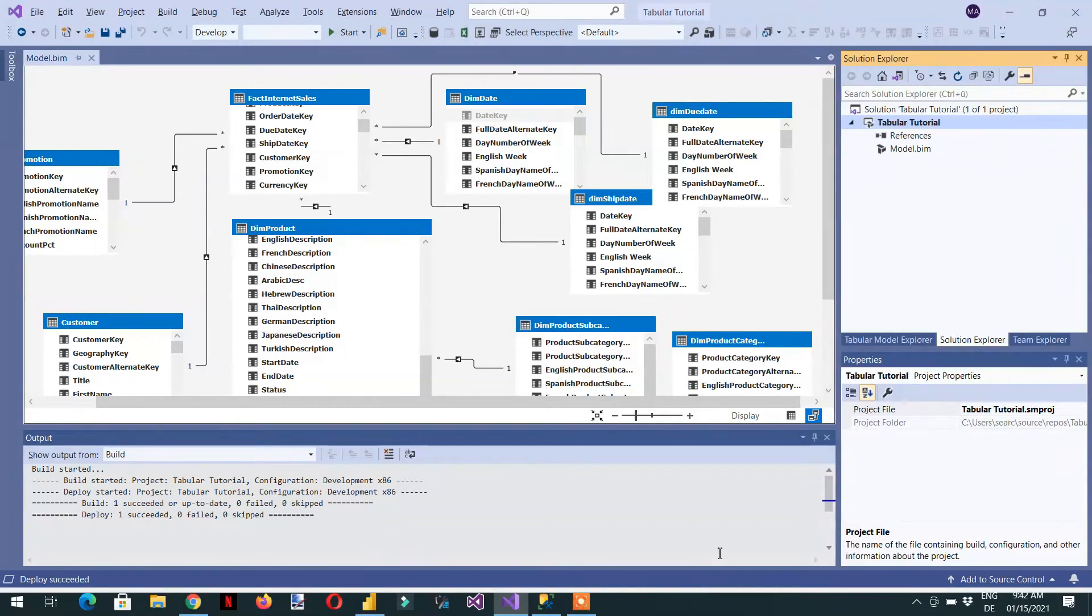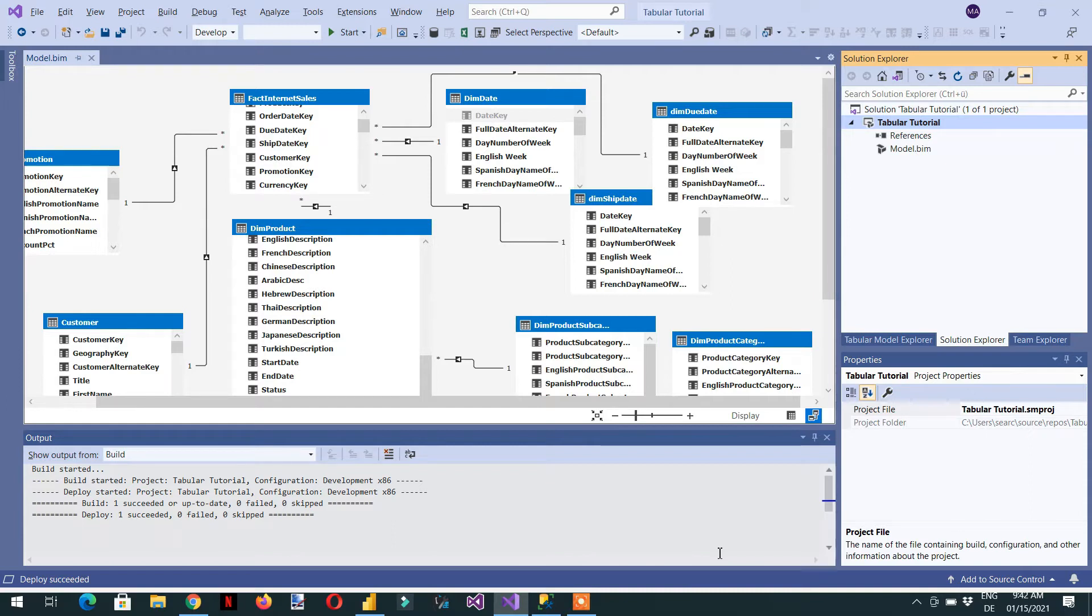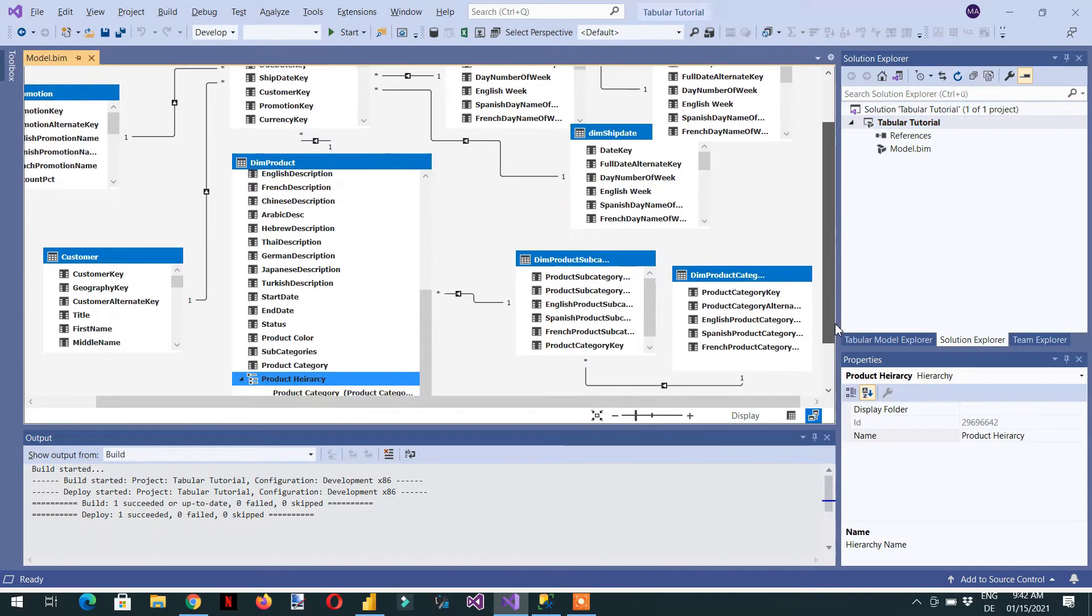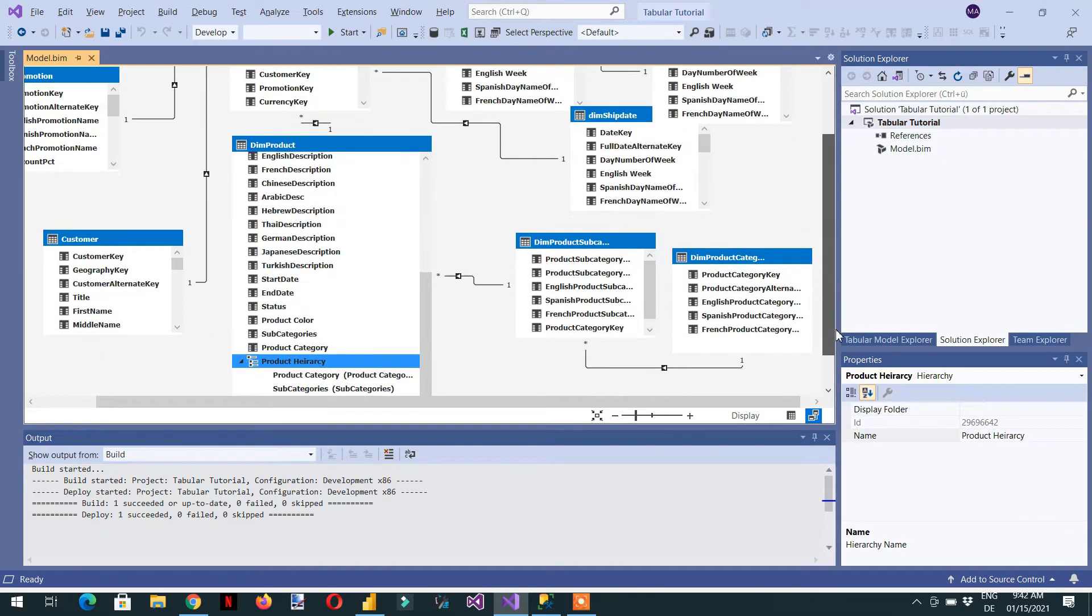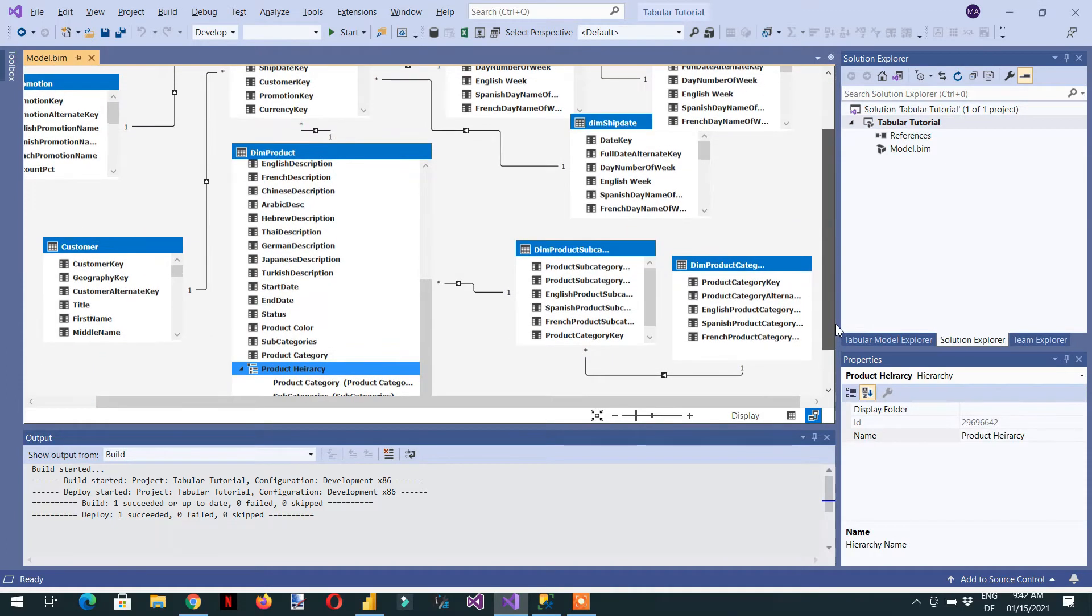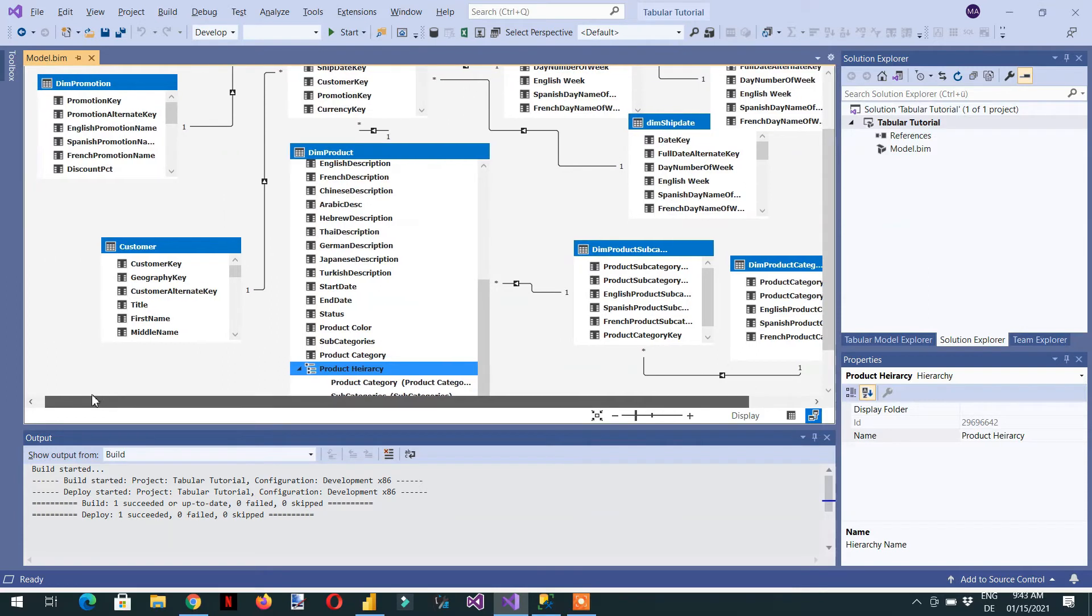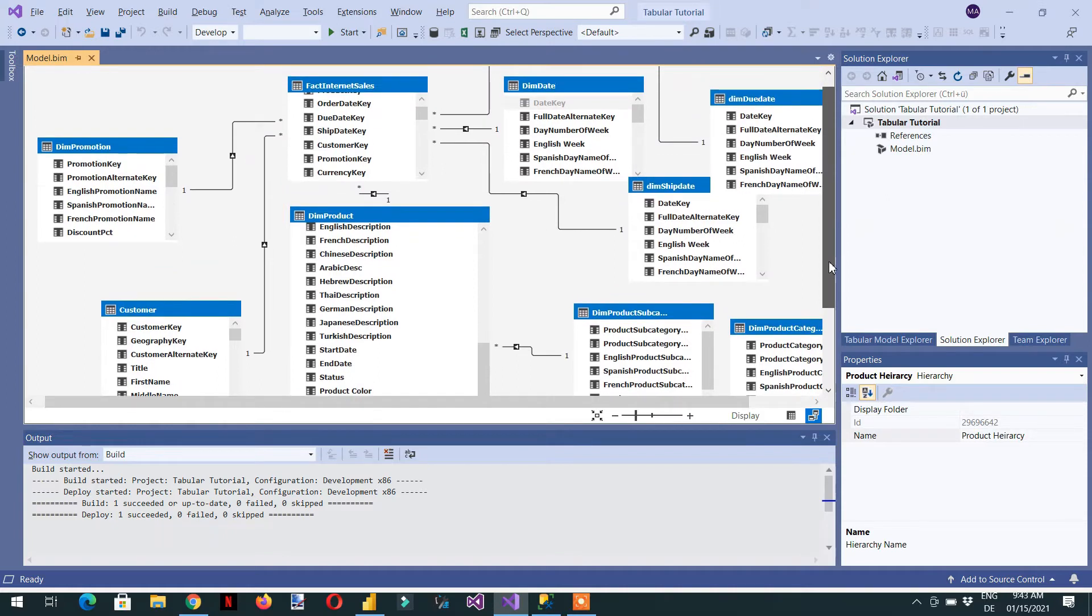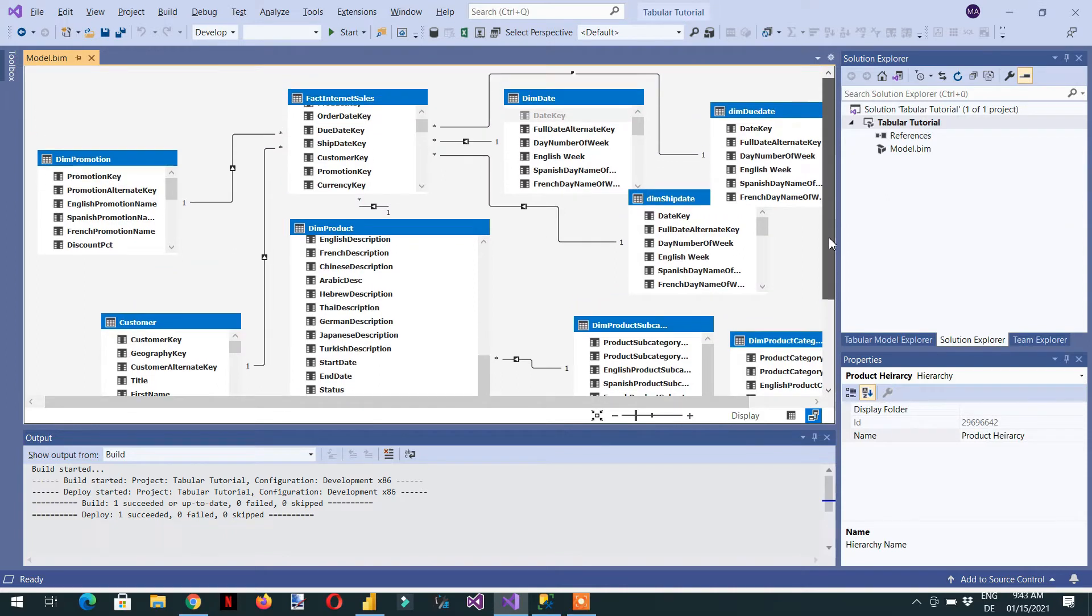In this video we will learn about perspectives in SSAS tabular model. Here you can see we have a very big data model that contains customer information, dim promotion, product category, subcategory, and other information.